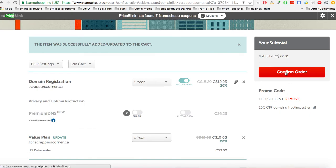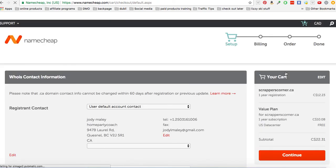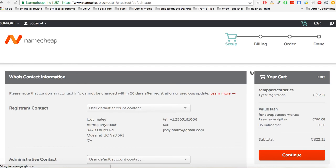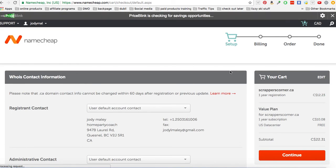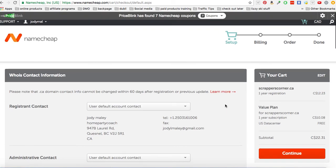All right, so I'm going to go confirm my order here. And then once this is done, we will then go on to the next part here of learning how to set it up as a WordPress. All right, thank you.